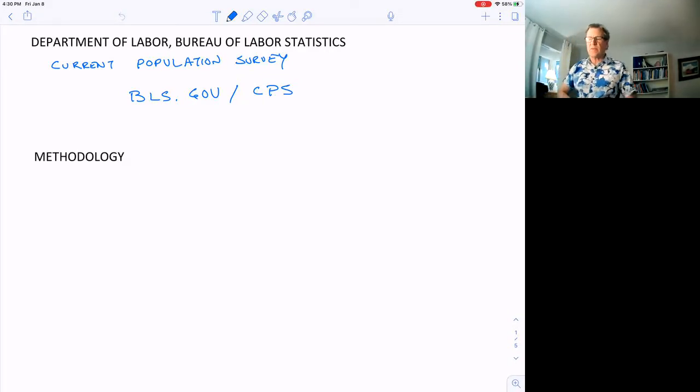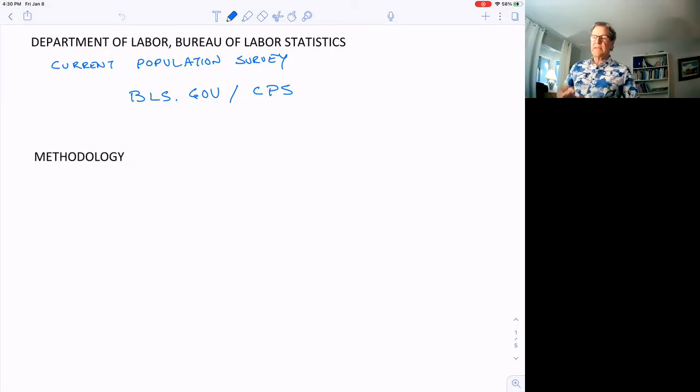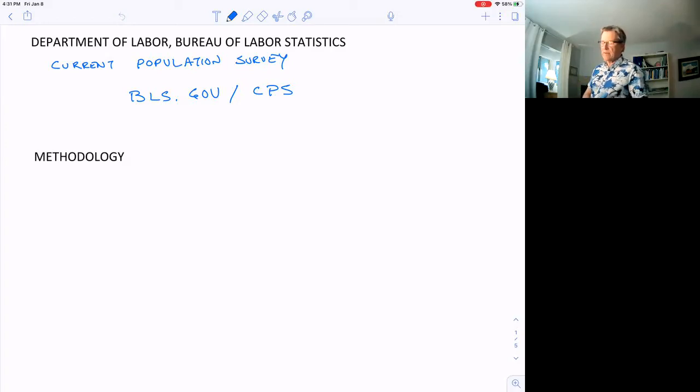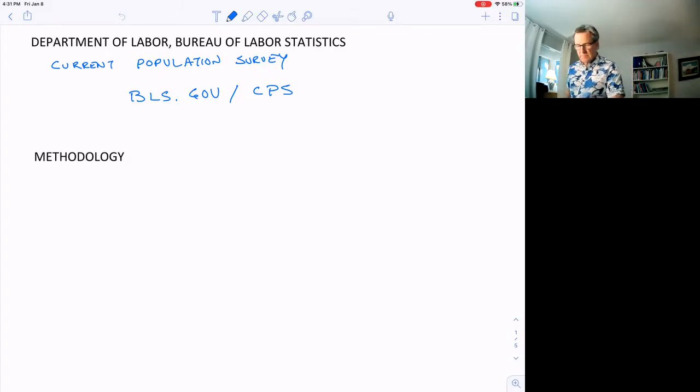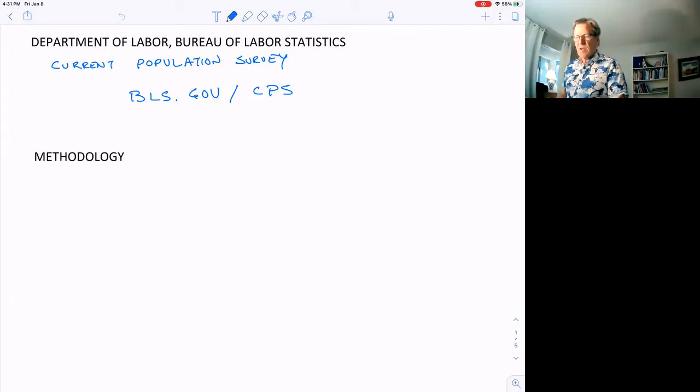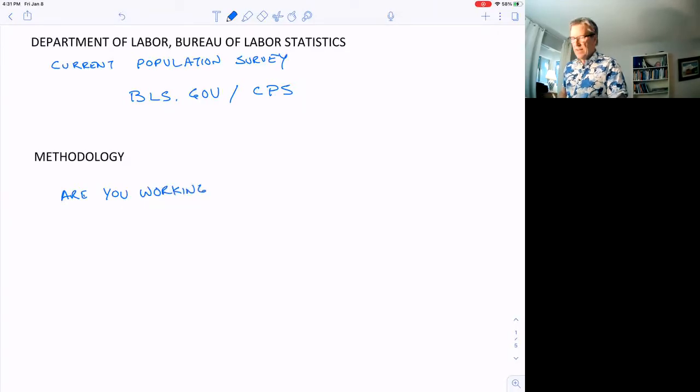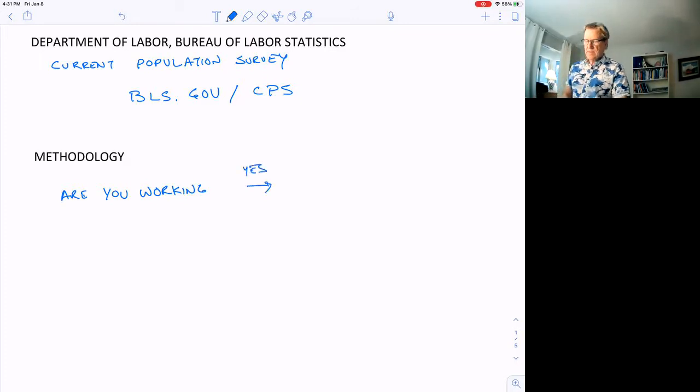What's our methodology for coming up with that number? It's by survey. They go out and actually talk to people. It's not done by looking at the unemployment claims that people make to collect unemployment when they lose their job. It's different. They actually go out and talk to people. The first question they ask is, are you working? Yes or no?